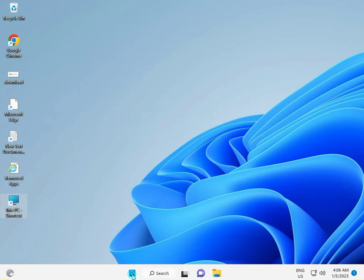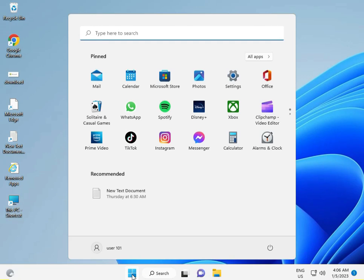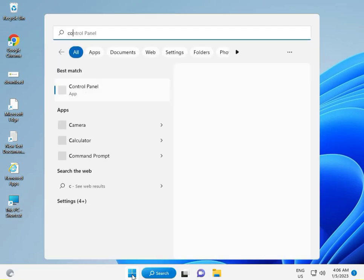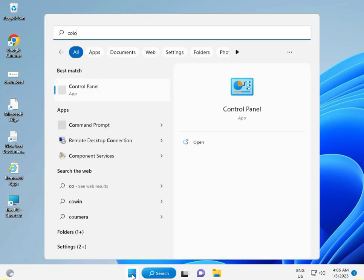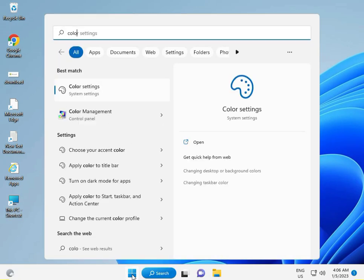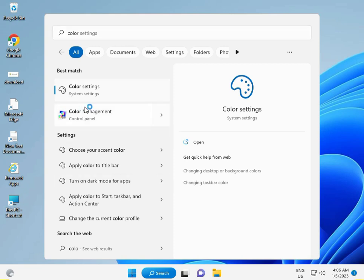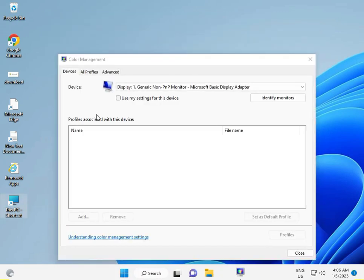So click to Color Management. Color Management, OK.